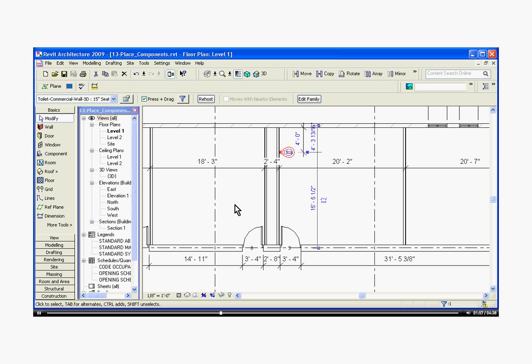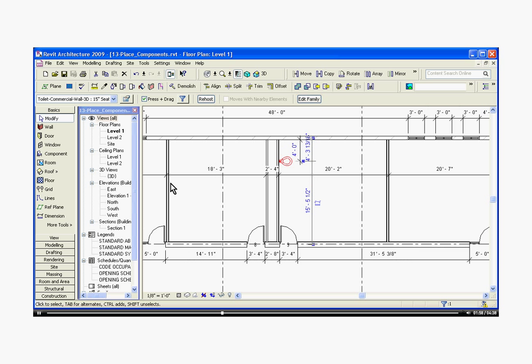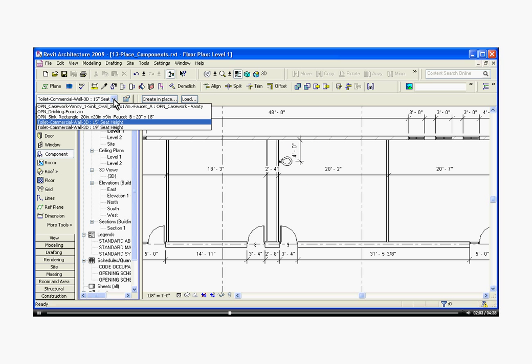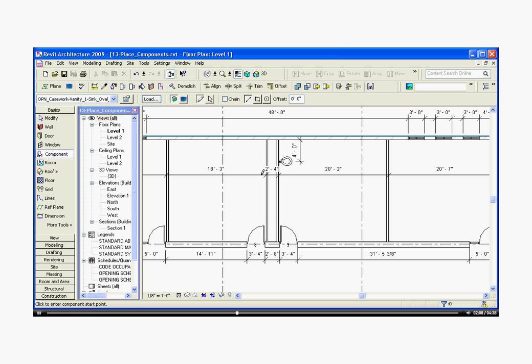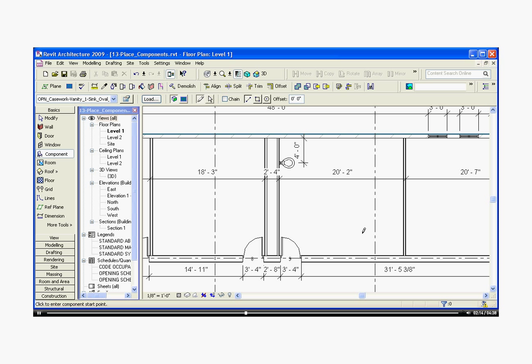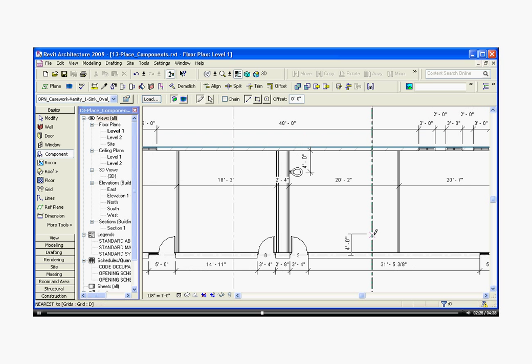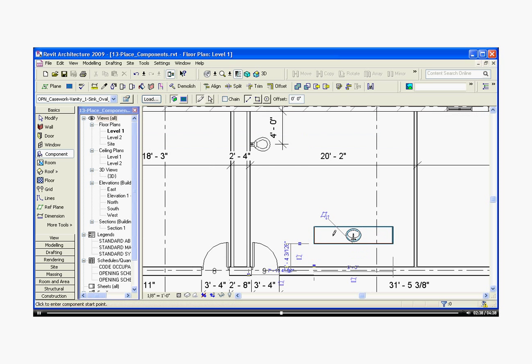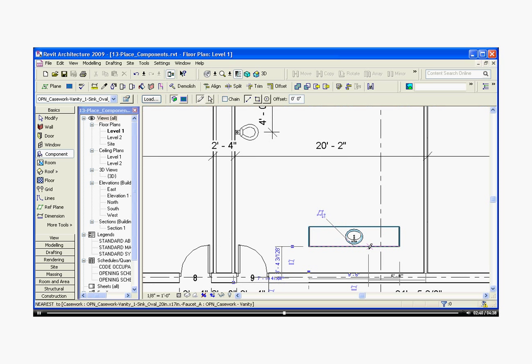To bring in a different kind of component, such as a vanity, I'll go back to the component tool and either load it or, in this case it's already loaded, choose the file I want. This type of component is called a line-based component. Line-based just means that you're going to draw a line, and Revit will assign the component to the location of that line, and it will give it length based on the length of the line that you drew. This kind of component needs a floor that's drawn in the model first before you can place this component. So I'm going to start my line by clicking, drag it out, and then click again to finish the line. And it's brought in a vanity based on the length of the line that I drew.